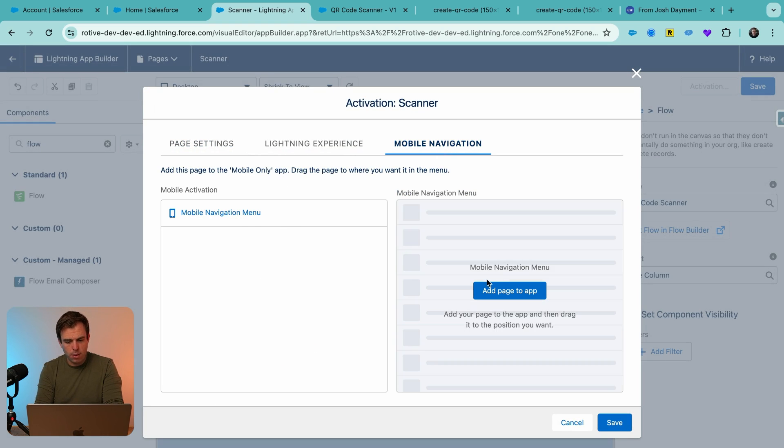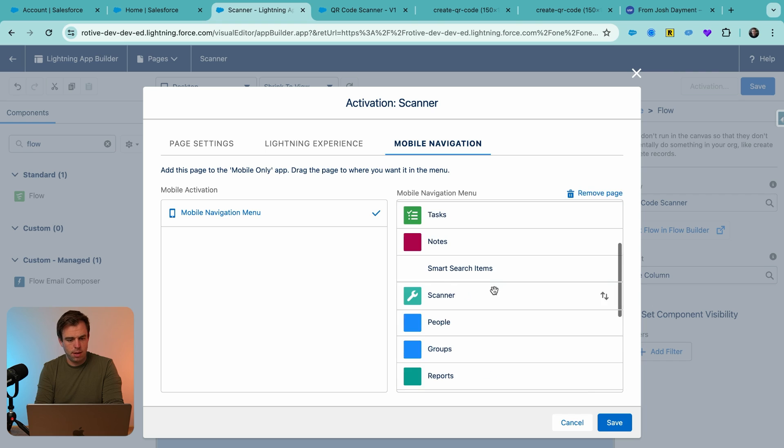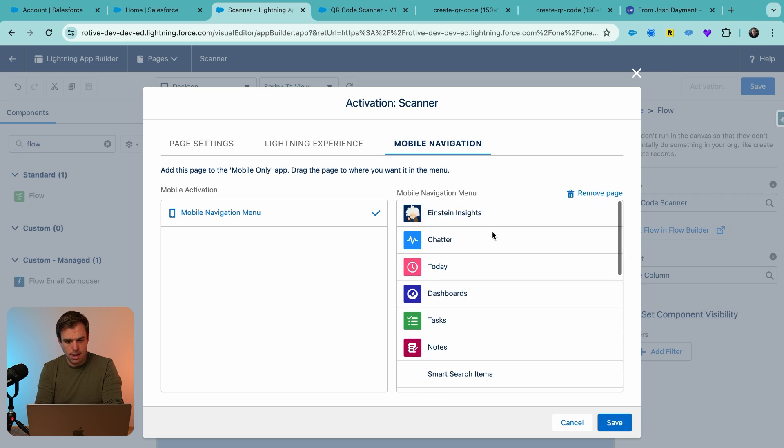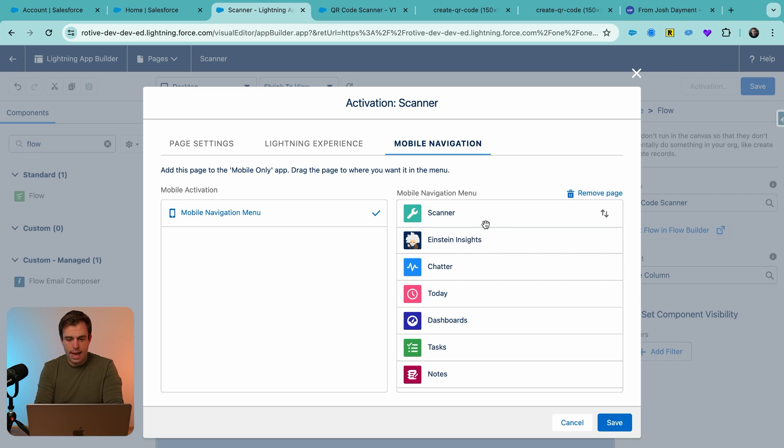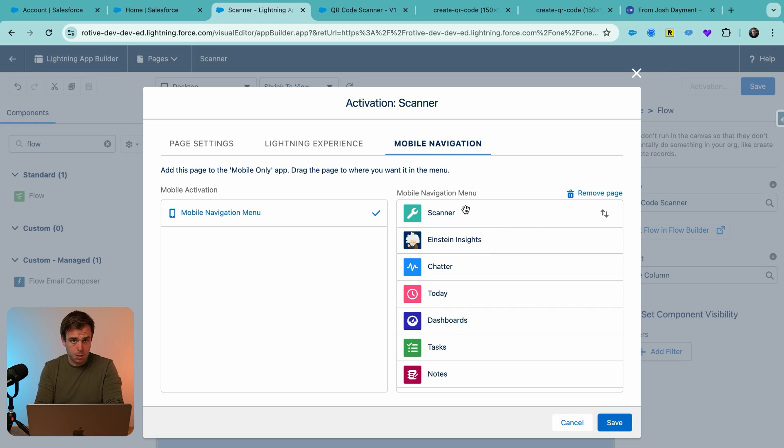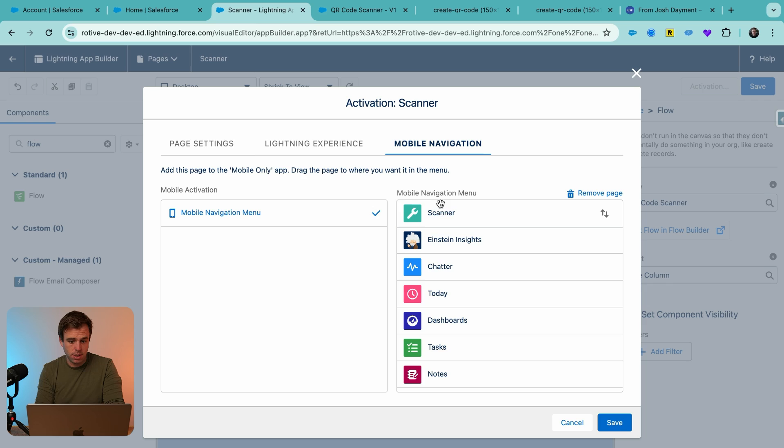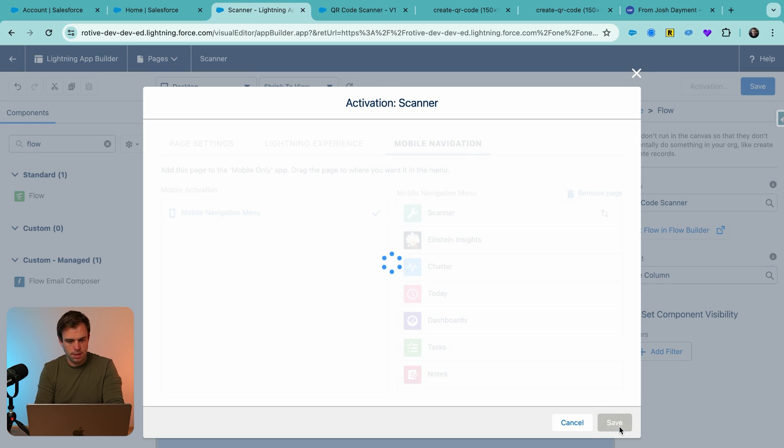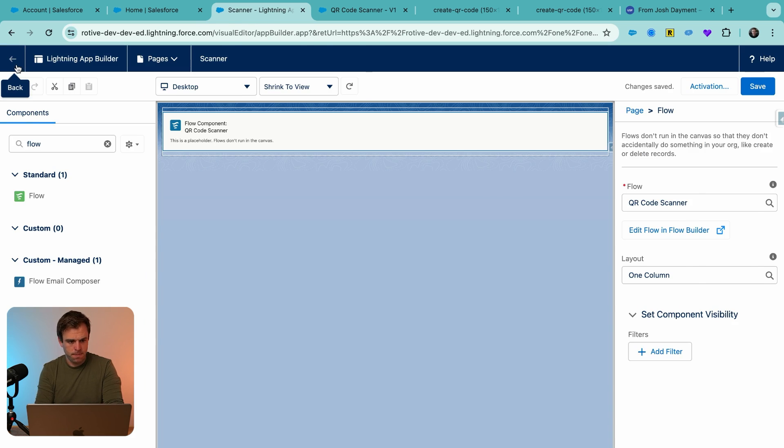And then in mobile navigation, I want to add this to the top. So I added our scanner page here and I've dragged it all the way to the top. I want to make it as easy as possible to get to the scanner for anybody that's using the Salesforce app. And click save. Click save again.